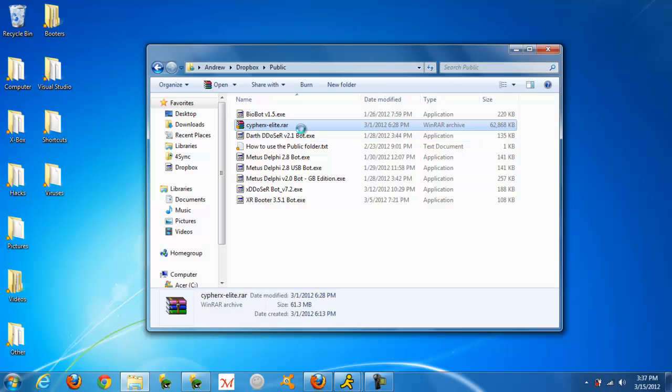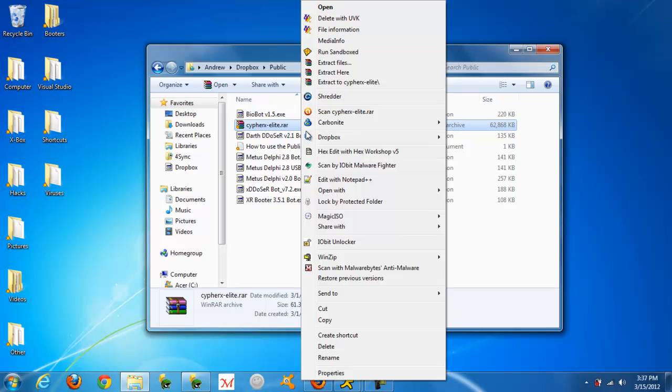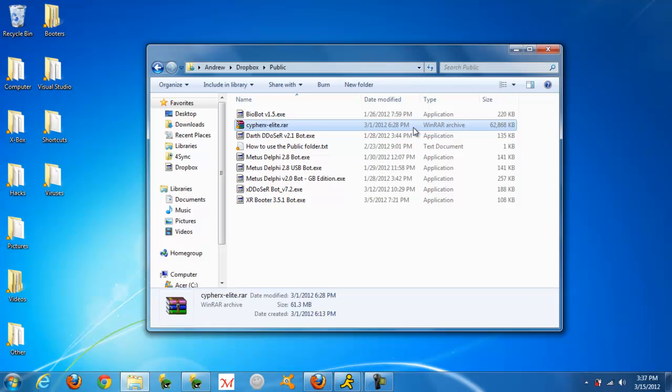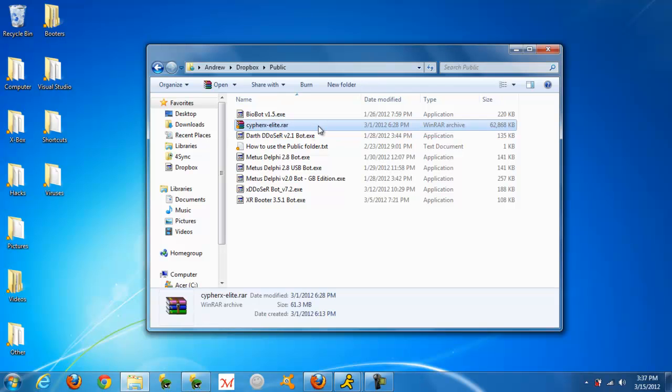You can right click it and go to Dropbox, copy public link, and then you paste that in the URL section.